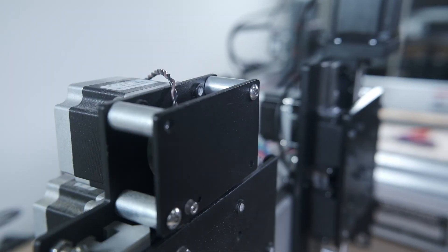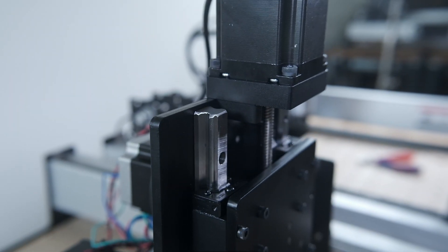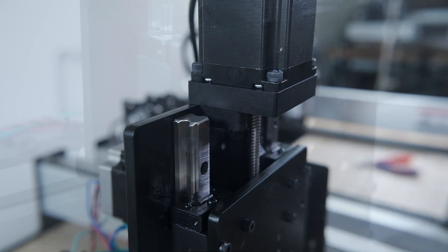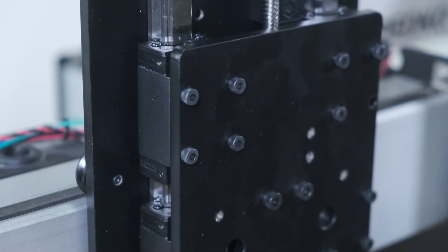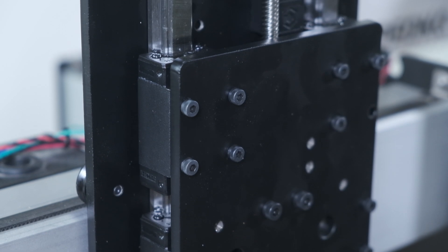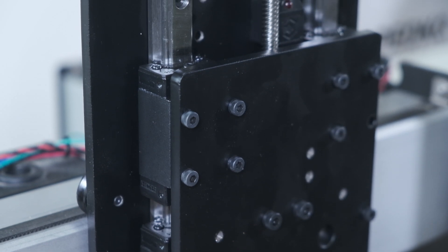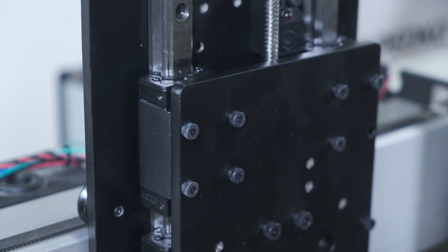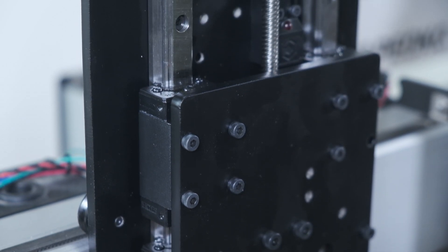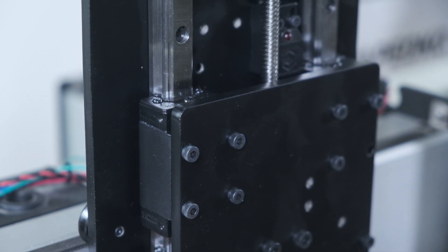The carriage plate is now made from thicker steel, and coupled with linear rails that replace the V-wheels on the Z-axis, the entire assembly is significantly more rigid.